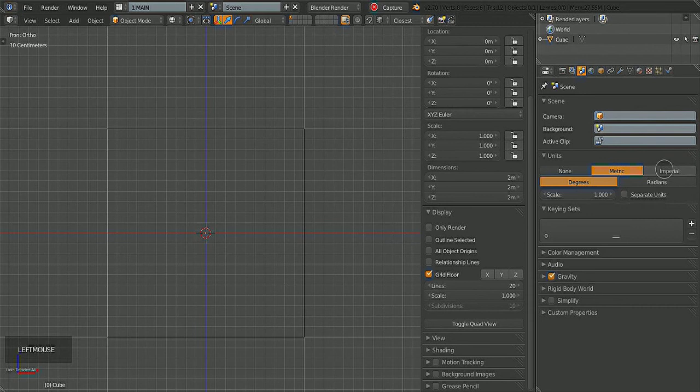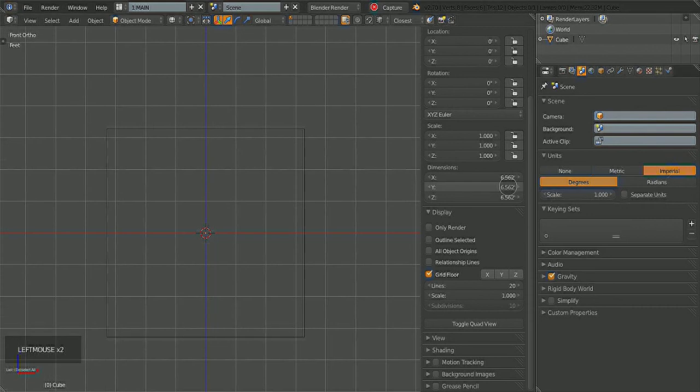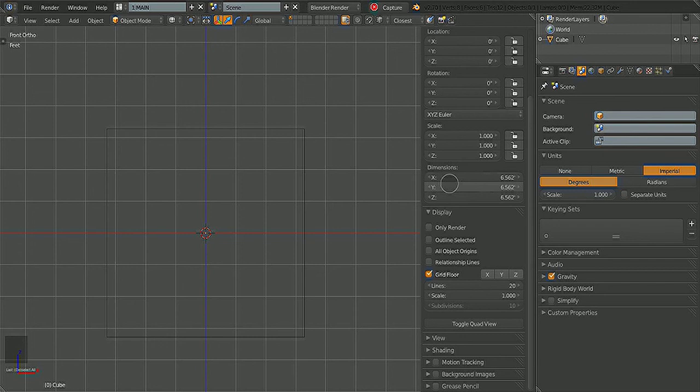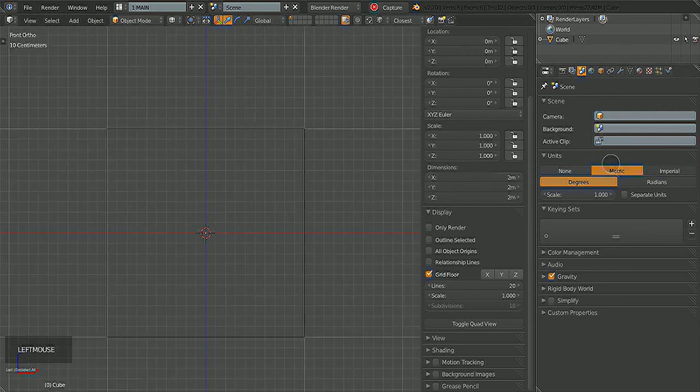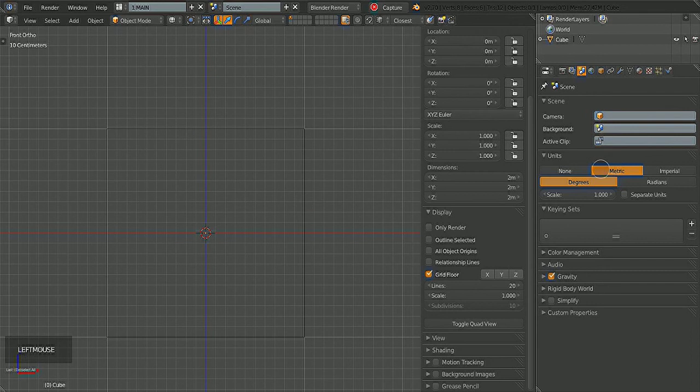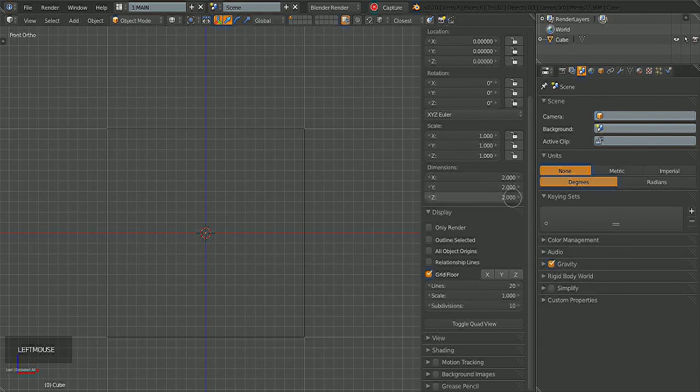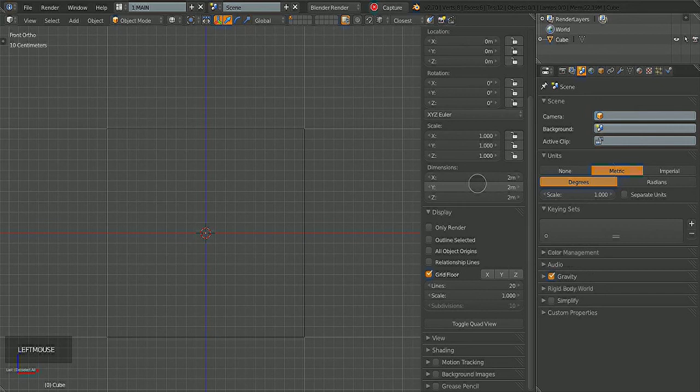Switch to Metric or Imperial, and you'll see the dimensions of the bounding box update. The bounding box is basically an invisible box that encompasses your entire mesh. Regardless of the shape of your mesh, it will always fit inside this box. I like to work in Metric, and it's almost the same as None—you'll see the units are basically almost the same.